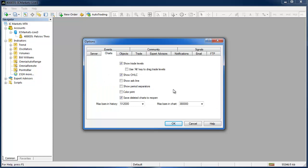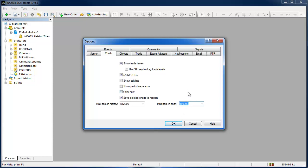On the charts tab MetaTrader doesn't actually have a high setting for the maximum bars in chart when you first install it. You are going to want to increase that. I just put it to 380,000 because 380,000 M1 bars is just over a year. 380,000 M5 bars would be just over five years and so on. It seems plenty to me but obviously that is just my opinion and you can increase that number as you see fit.